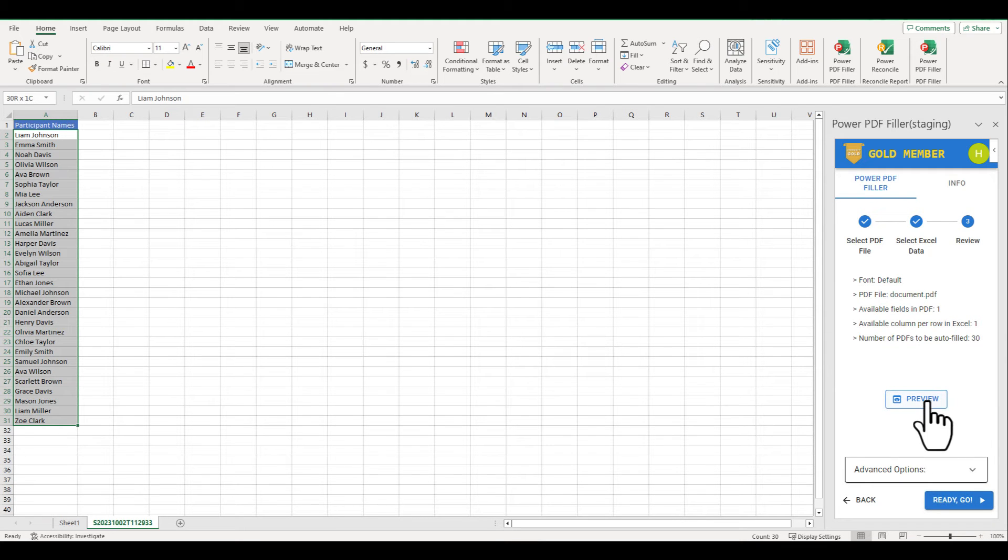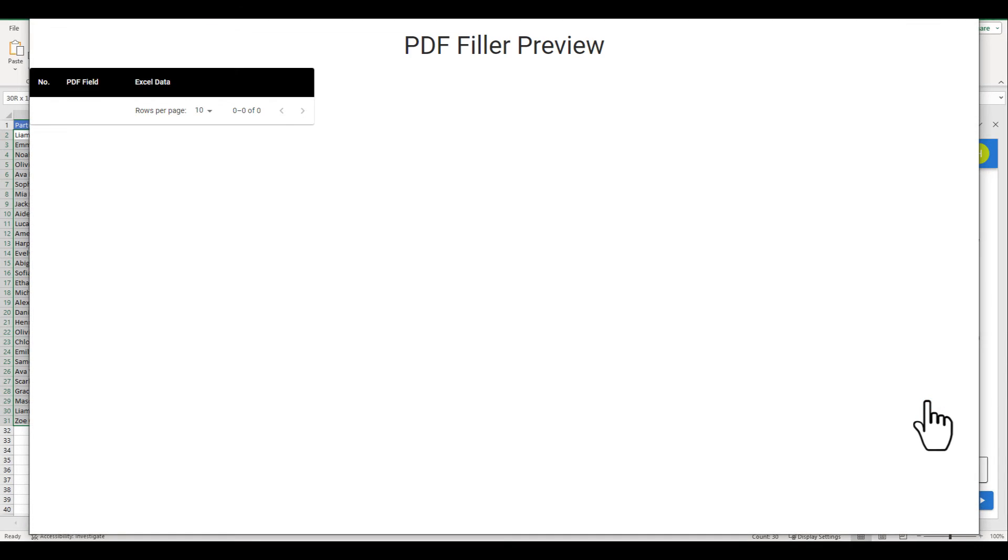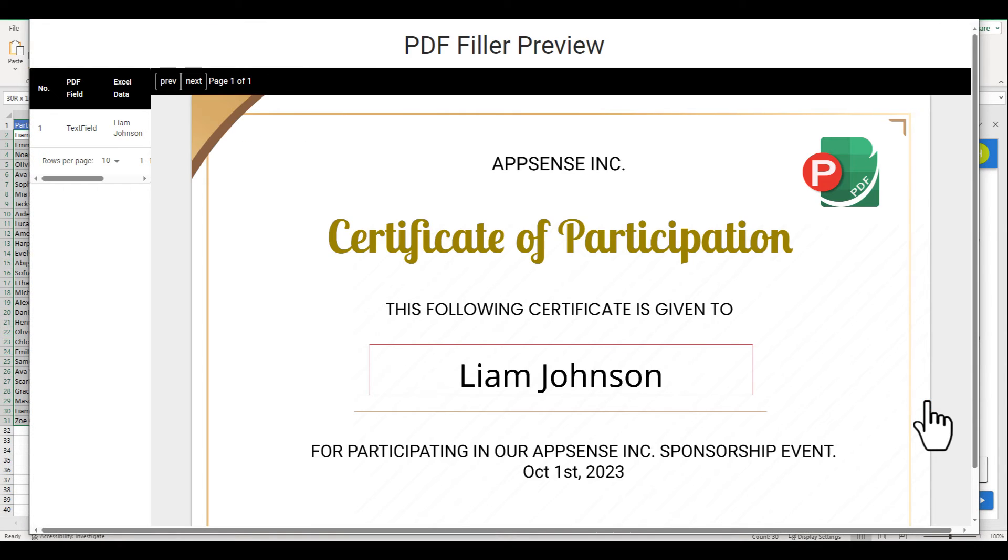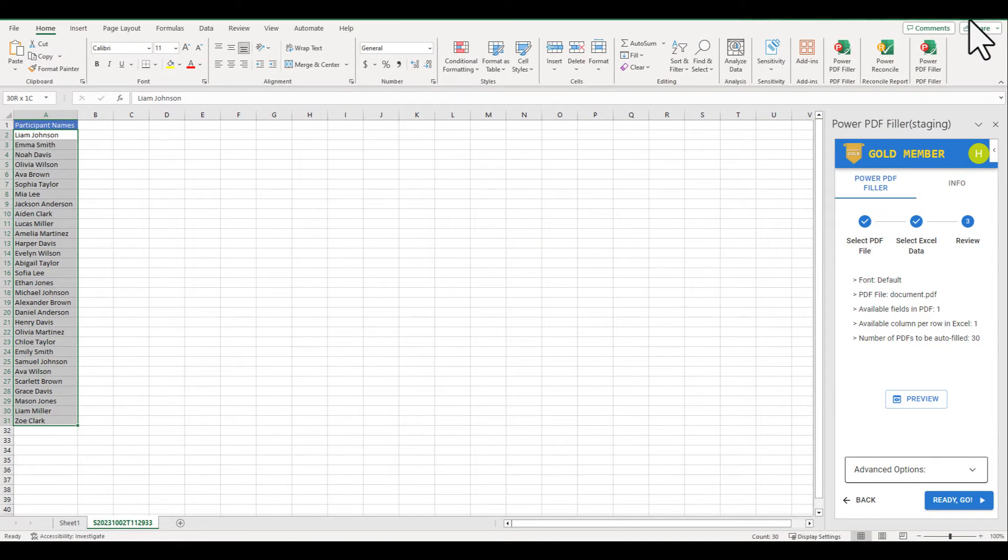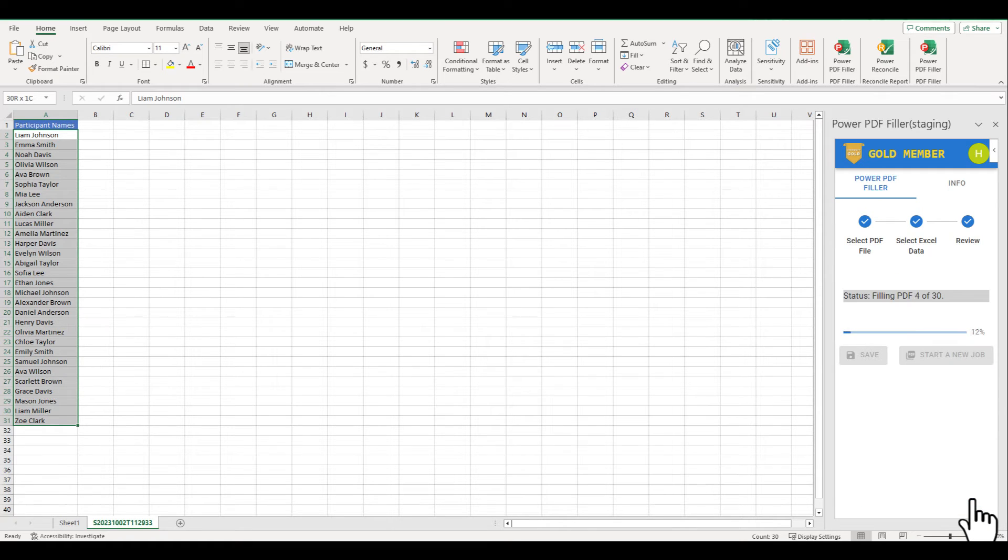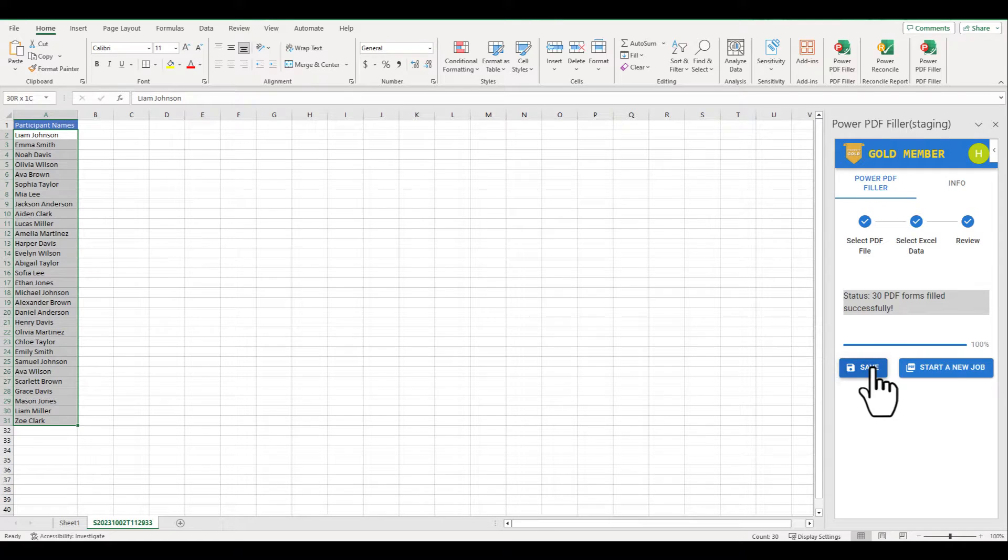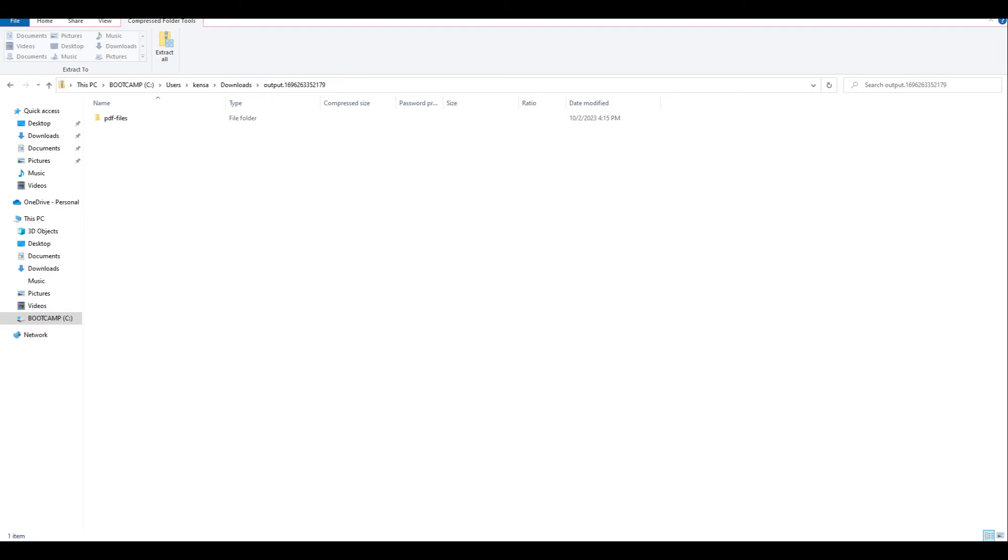Step 3: Click Preview to review how it looks. Then, click the Ready Go button. Once the automated process is finished, review the generated PDF files.